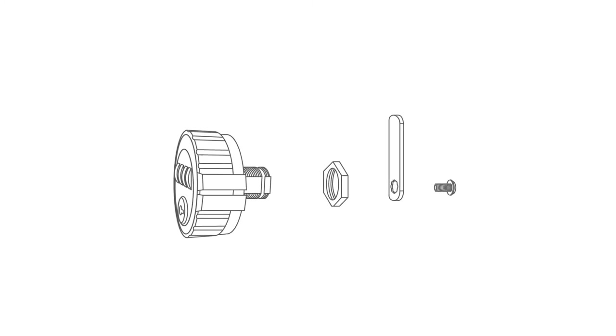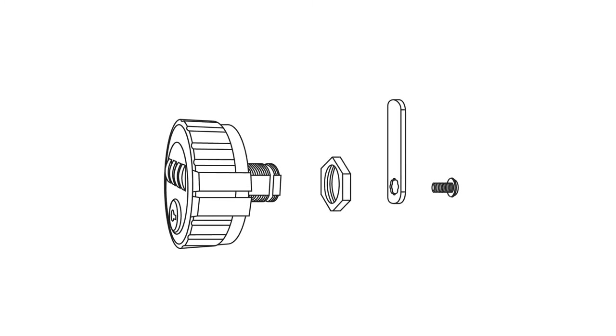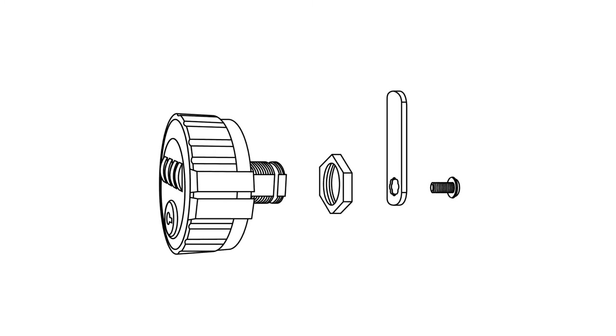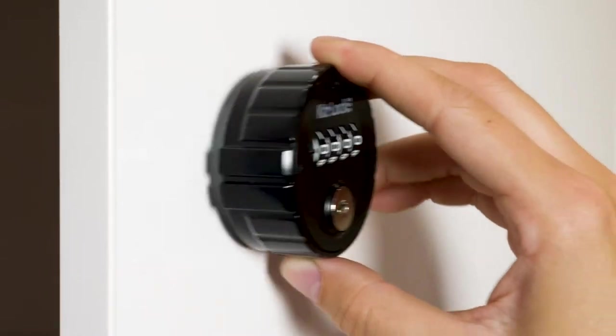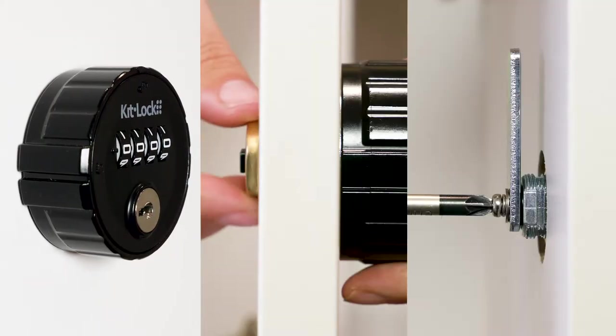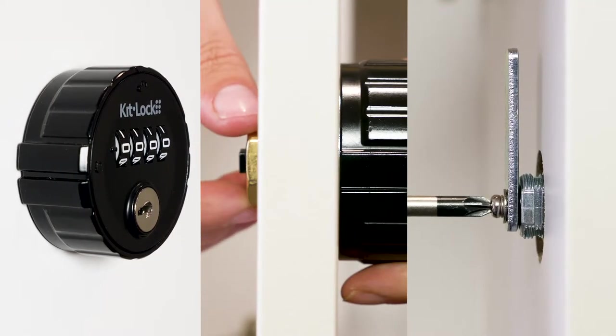The KL10 KitLock has been designed to be easy to install and simple to use. Install as new or as a retrofit to an existing application.